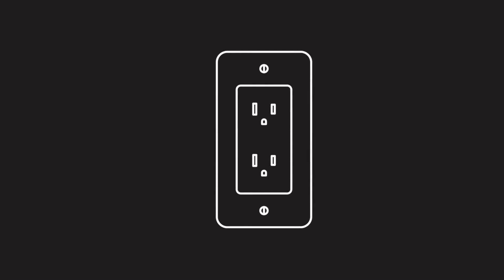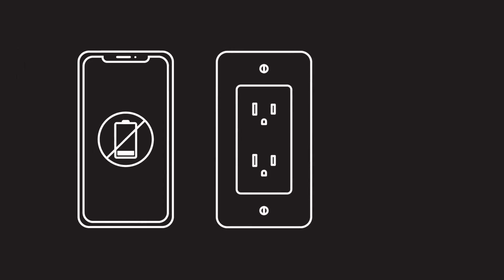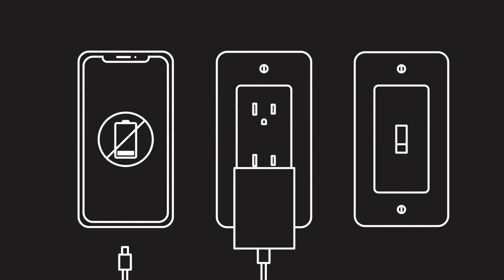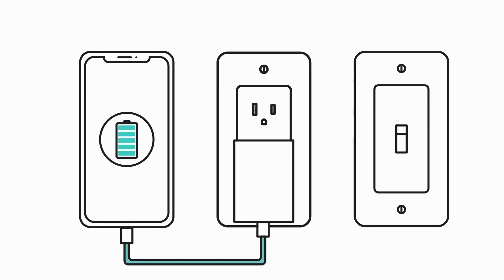When you need electricity to charge your phone or light your kitchen, it's available with the flip of a switch.